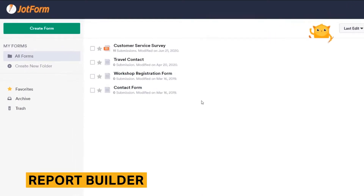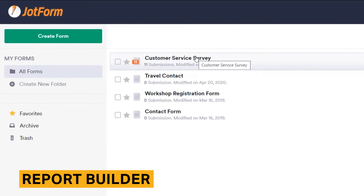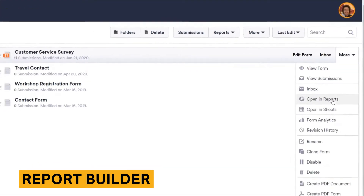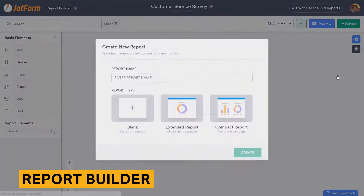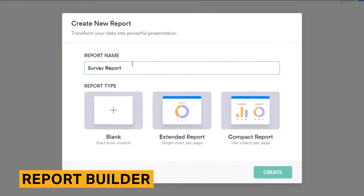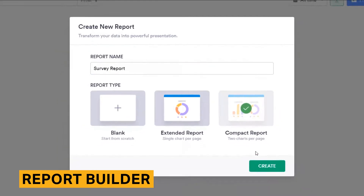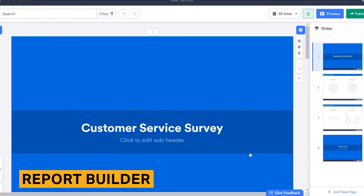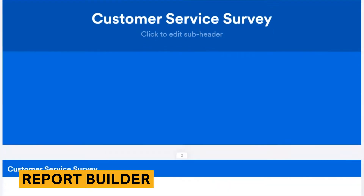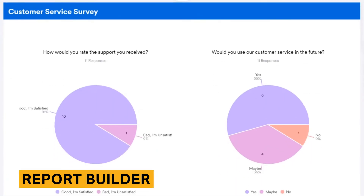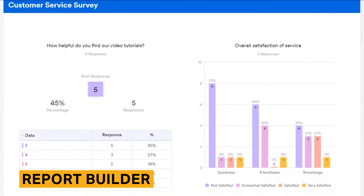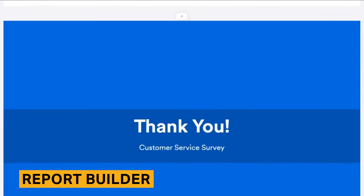JotForm offers a report builder that lets you display response data in different manners. This tool is rich in that you can customize how your data and the report look overall. However, it is limited in that you can only display response data as opposed to other types of summary data. You can choose the chart type your response data is displayed in, which includes pie, bar, donut, and column. You can also customize the background, color, and font of your report and download it as a PDF.